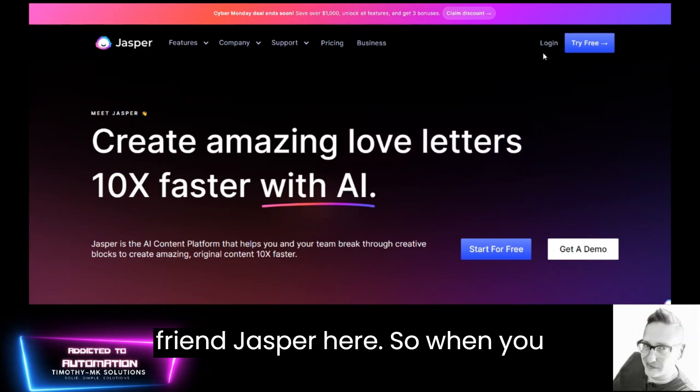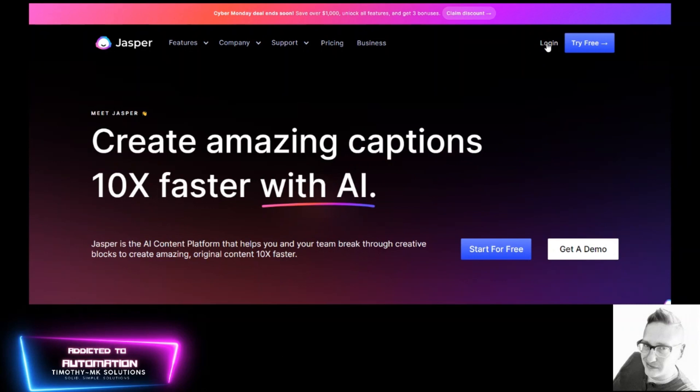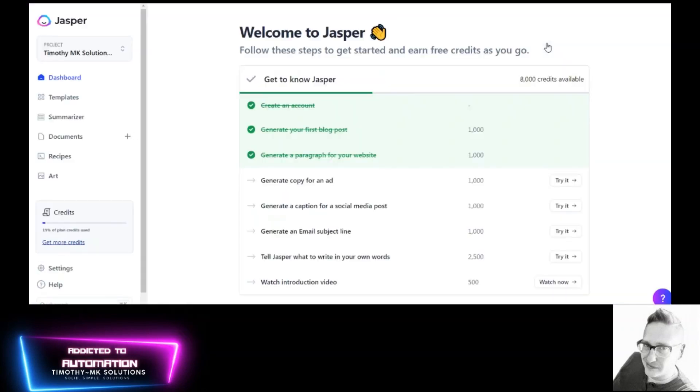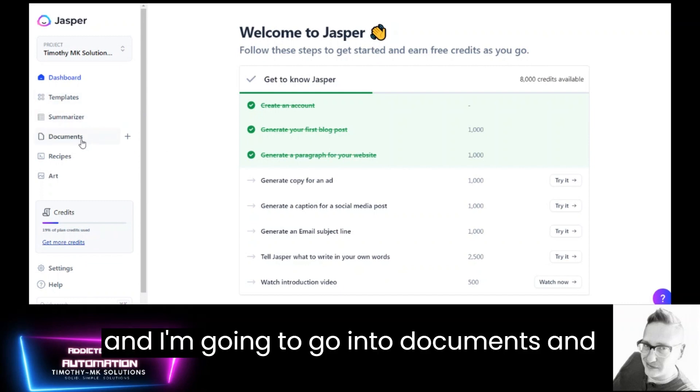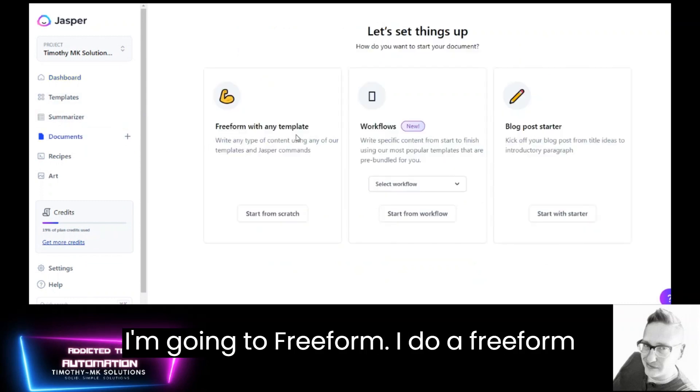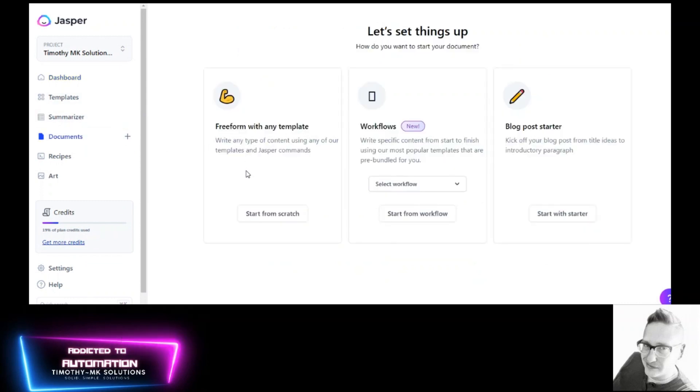So when you log in or when I log into Jasper it's going to bring me to my dashboard and I'm going to go into documents and I'm going to perform freeform. I do a freeform document.